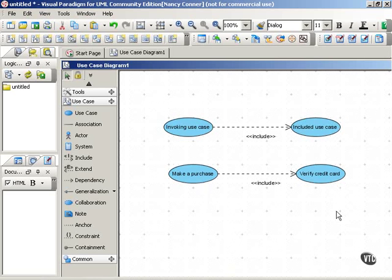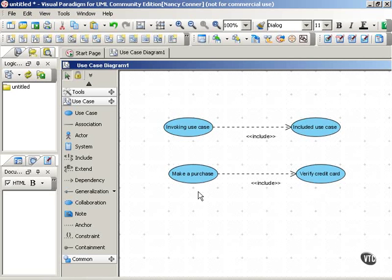So you want to use the include dependency when you know exactly when the invoking use case needs its included use case. At what point in the process, at some point in the process, you know that to make a purchase you'll have to verify the credit card. So when the sequence of events in the included use case clearly represent a step in the invoking use case, that's when you use the include dependency.